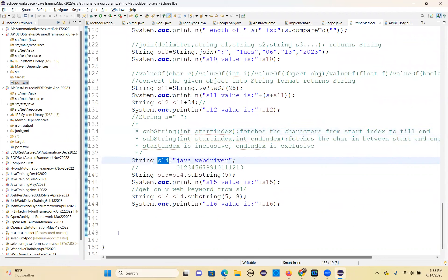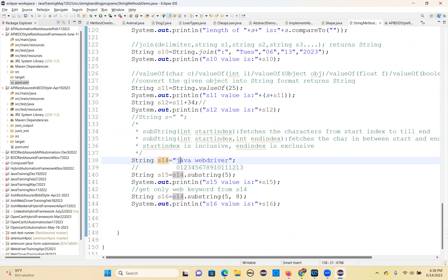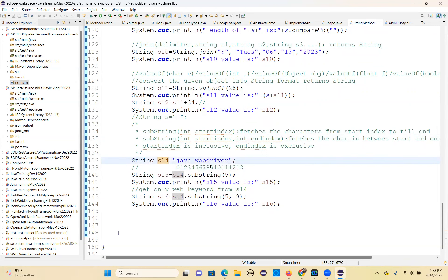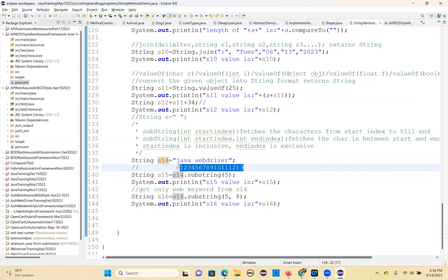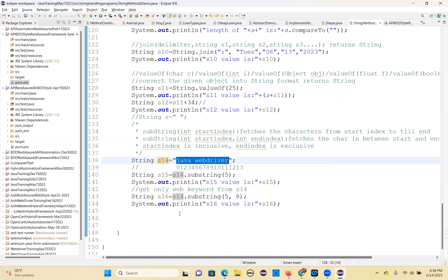So the string is 'java web driver'. You can give all the characters and their index numbers. 0 is 'j', 1 is 'a', 2 is 'a', 3 is 'a', 4 is space — space is also a character — 5 is 'w', 6 is 'e', 7 is 'b', 8 is 'd', 9 is 'r', 10 is 'i', 11 is 'v', 12 is 'e', 13 is 'r'. So there are a total of 14 characters in this string.